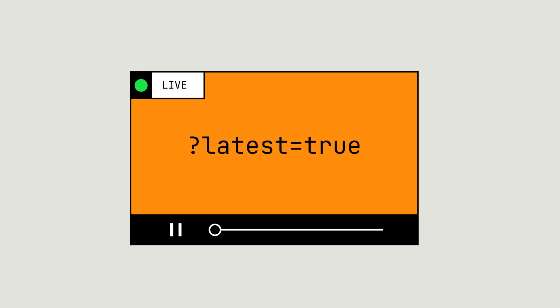Hey, Phil from Mux here. We build video infrastructure that any developer can leverage to build amazing video experiences on their website. I'm here with a quick demo of how you can use one of our new features, latest thumbnails, to analyze and moderate the content that's coming from your live streams using AI. Let's take a look.